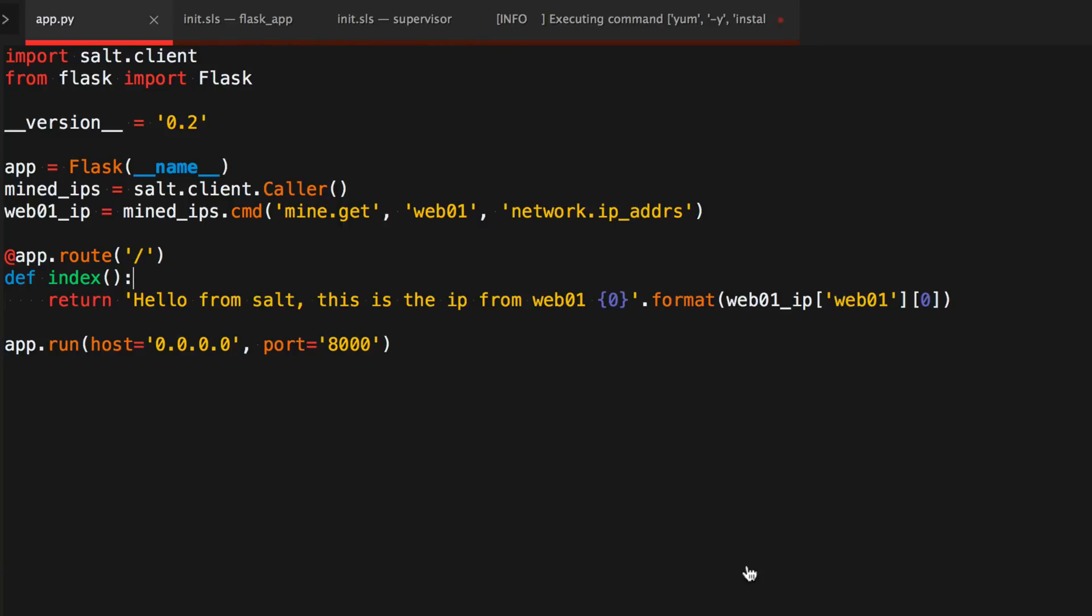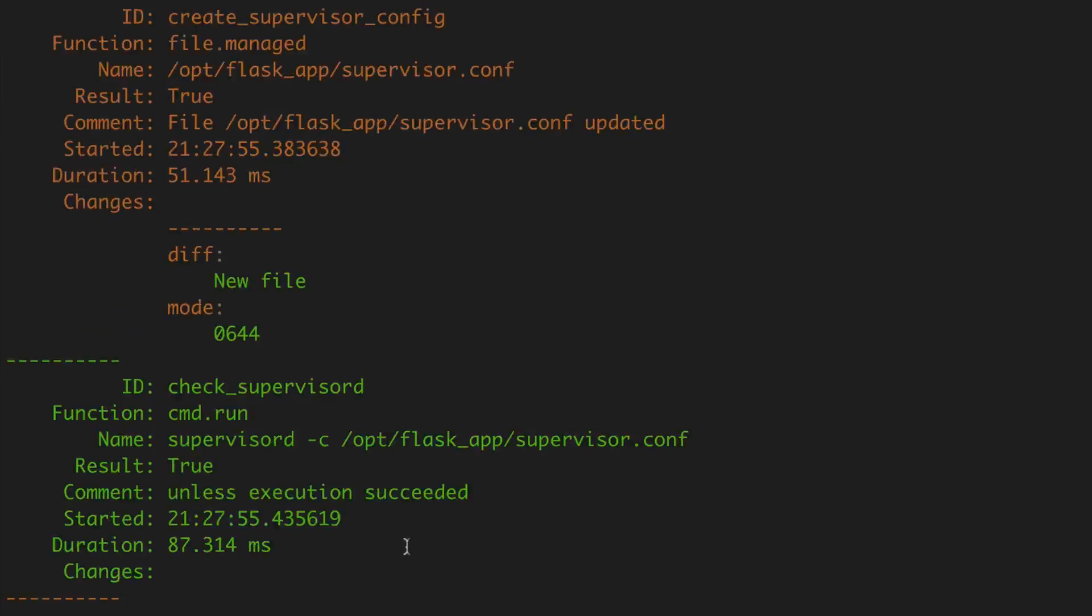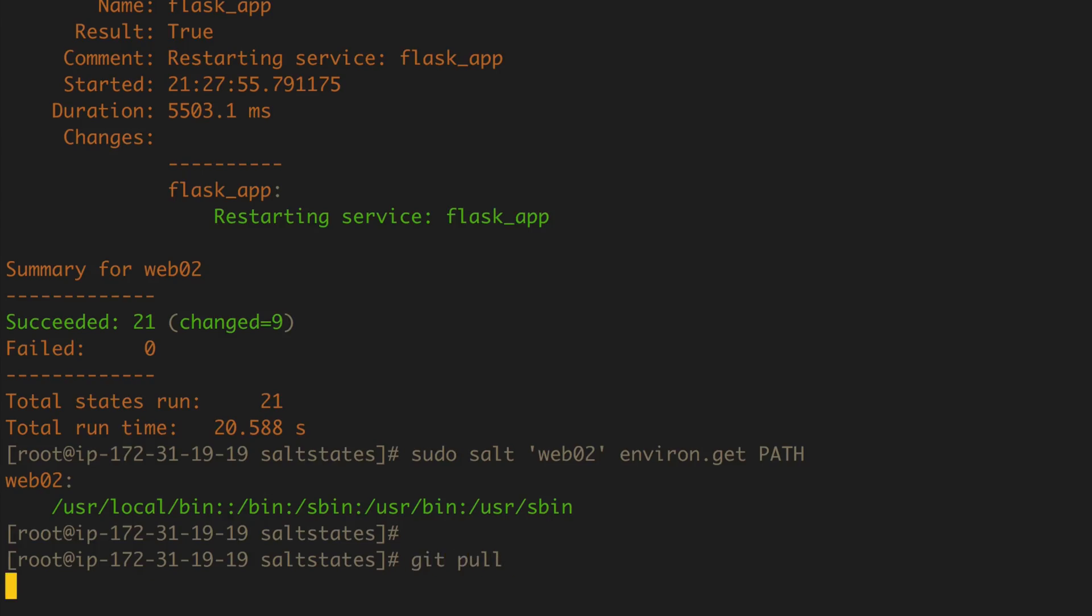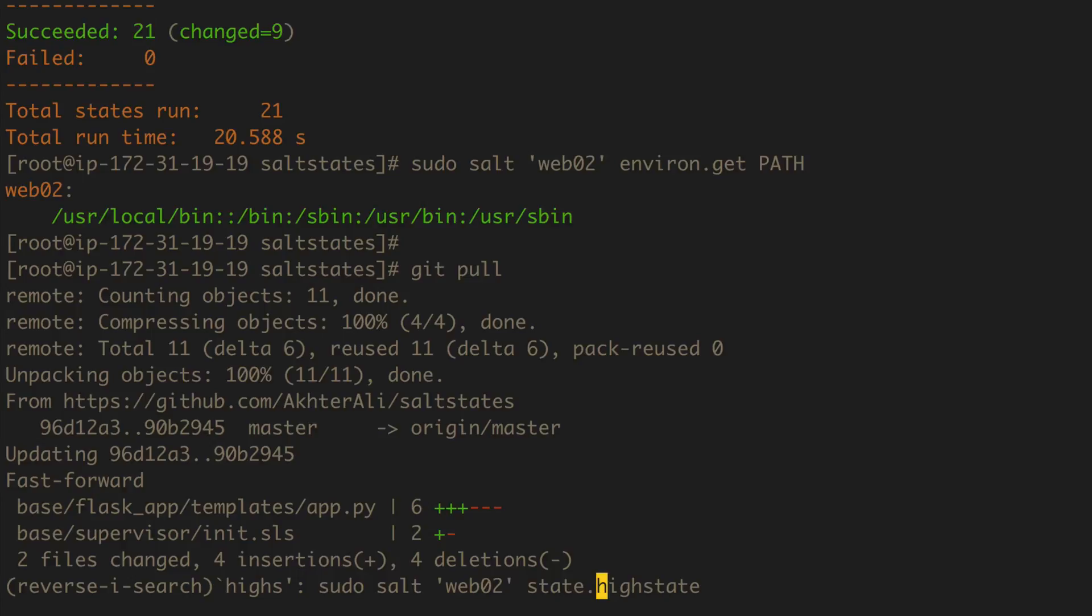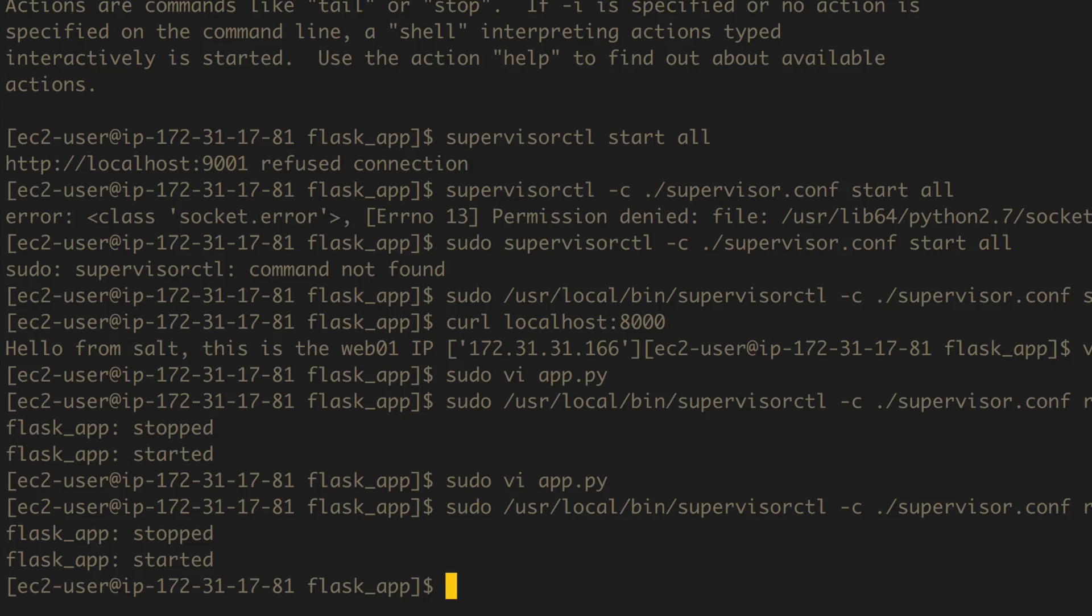All right, so now over here, let's go ahead and do a git pull. Great. And now we'll do a high state only on web02 just to be safe, and I'll make sure I get out of this directory just so I don't mess with anything.